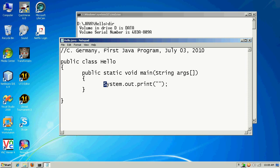Remember, Java is case sensitive. Capital S — lowercase s would not work there. Lowercase o — capital O would not work there, and so on.